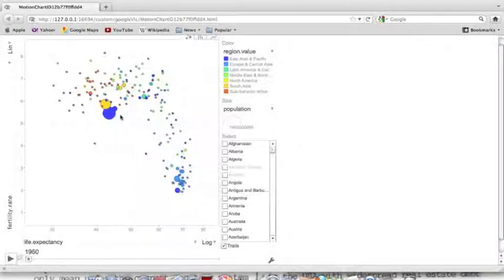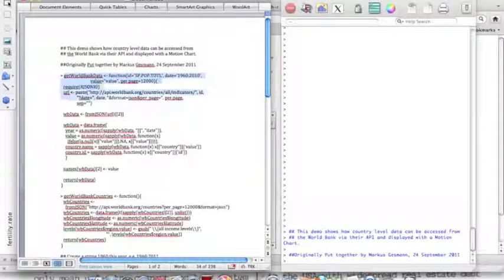I made this graph in R using World Bank data that goes back to 1960. Let me explain how I got this data.